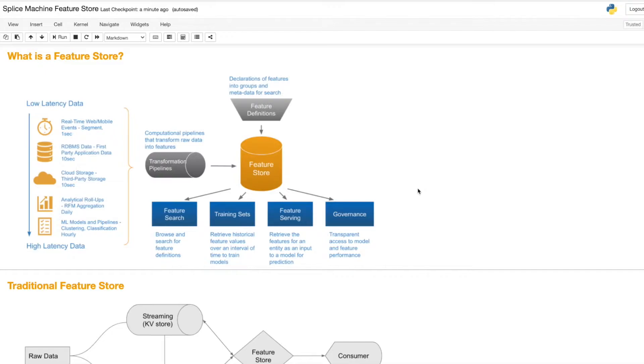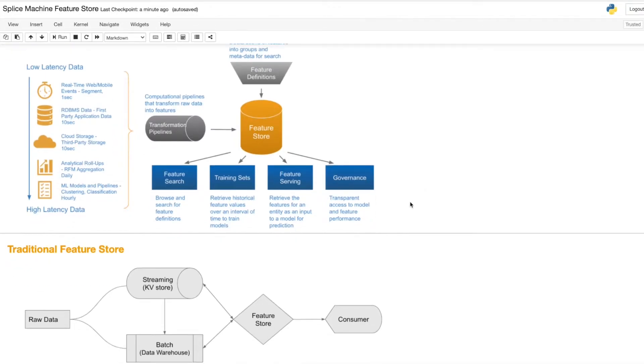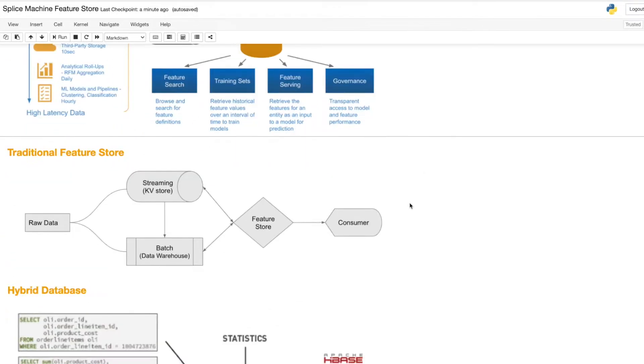In order to meet these technical demands, most feature stores utilize two separate databases, one for so-called online transactions and one for so-called offline transactions.